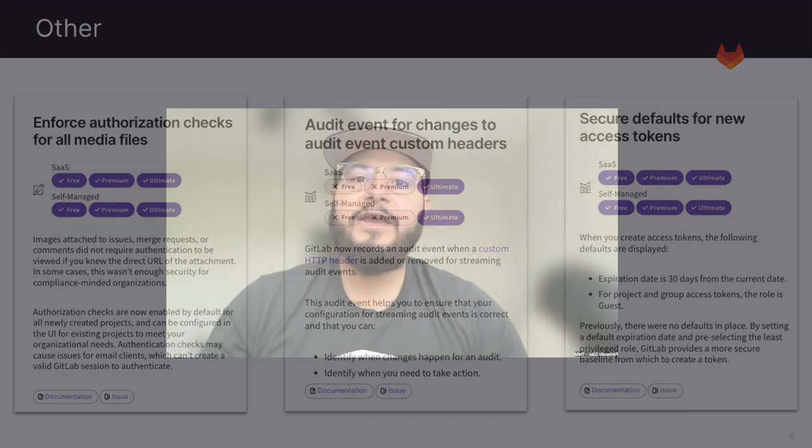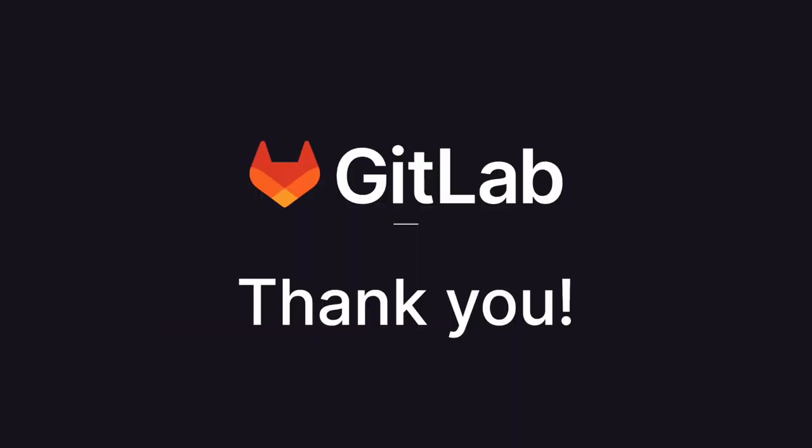Thanks for watching and I hope you enjoyed. For more information on GitLab, please see the links in the description. And for similar content, be sure to click on that subscribe button.